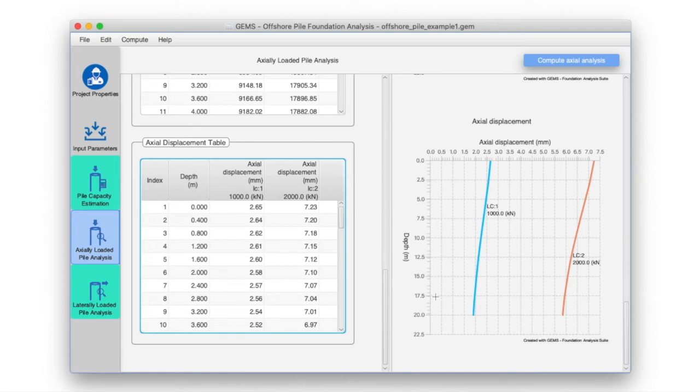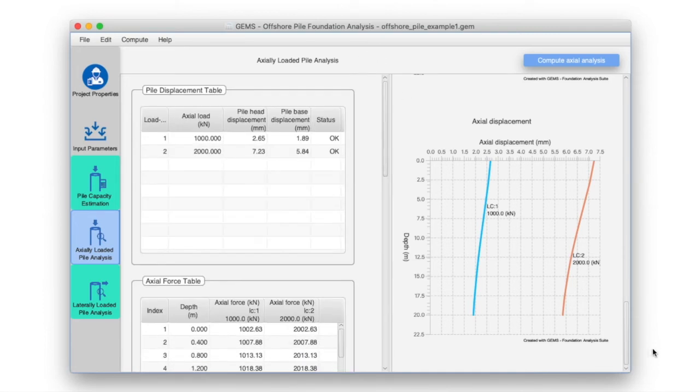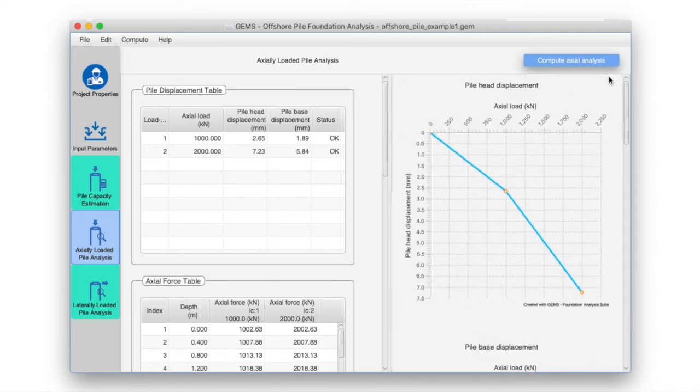One can also perform just the axial load analysis by clicking on Compute Axial Analysis at the top of this pane.